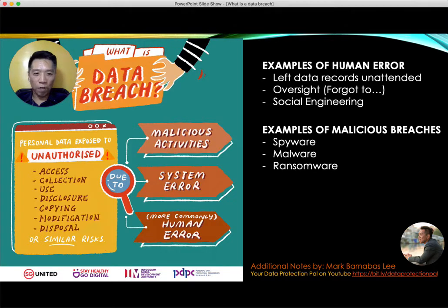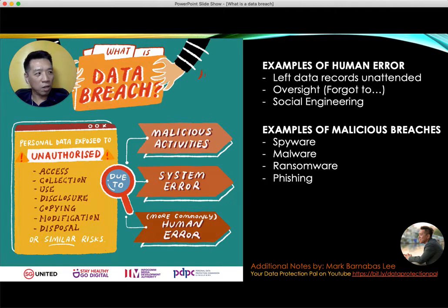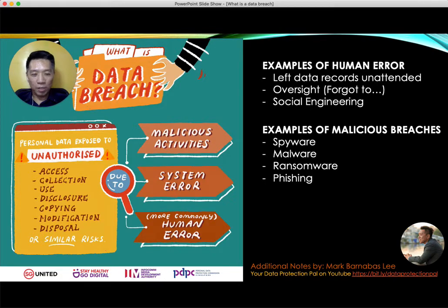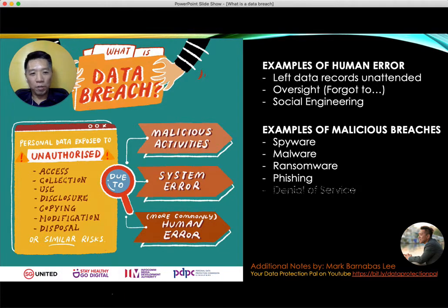These include spyware, and even ransomware — malicious code or software installed on a computer to steal information or lock the computer. Very commonly used by hackers is something called phishing. You and I are targeted every day — check your spam mail and you'll see emails with dangerous links leading to pages that collect your data without you knowing, or even installing malicious codes into your computer.